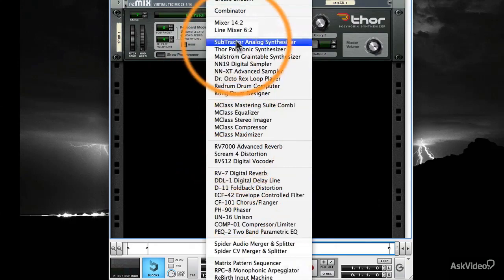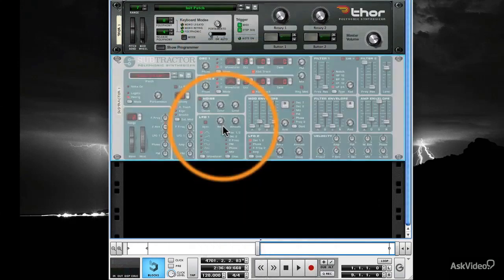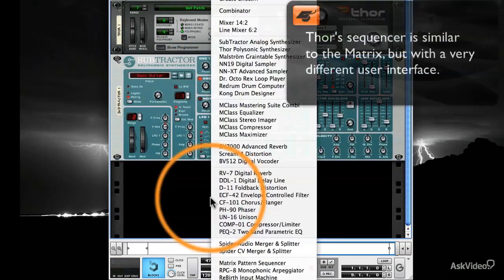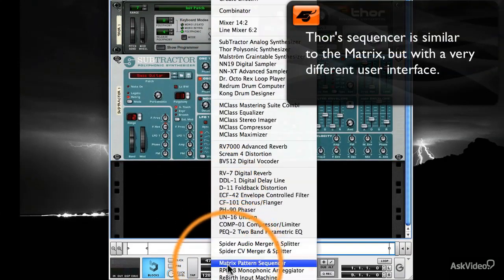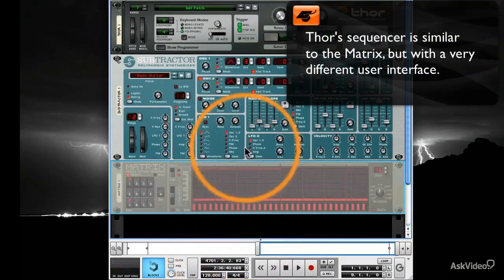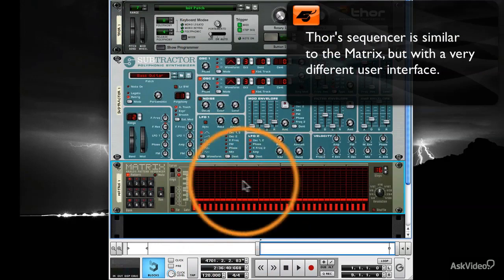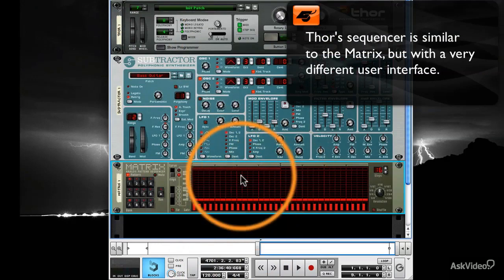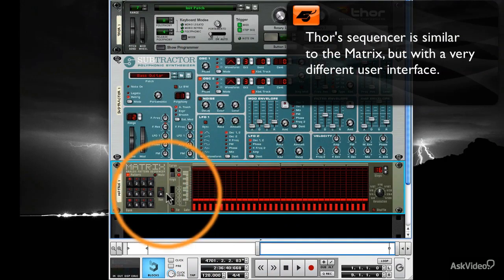It's a lot like the Matrix within Reason, where you set it up and it will quickly play notes in a particular fashion over and over again. Let me play a Subtractor with a Matrix.